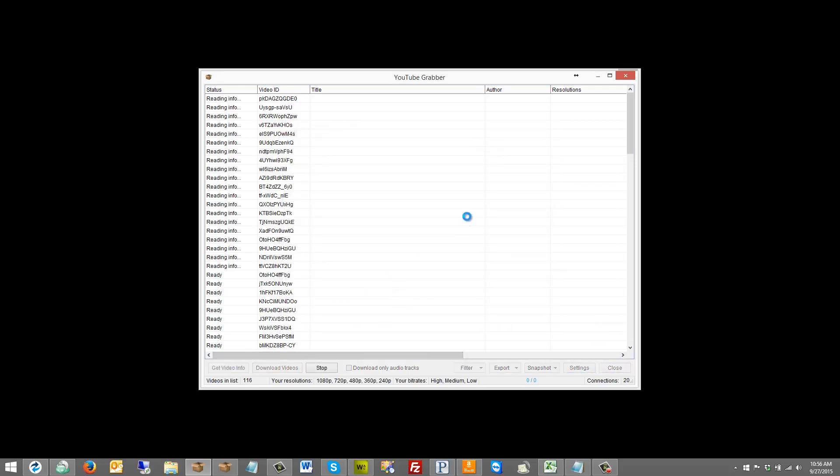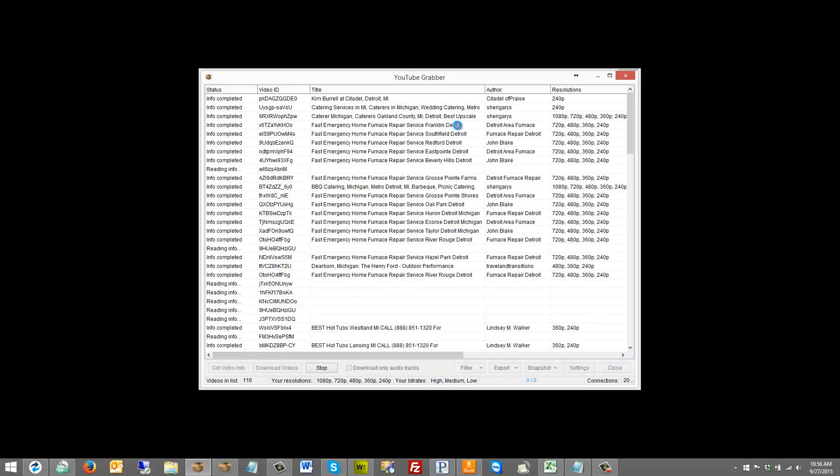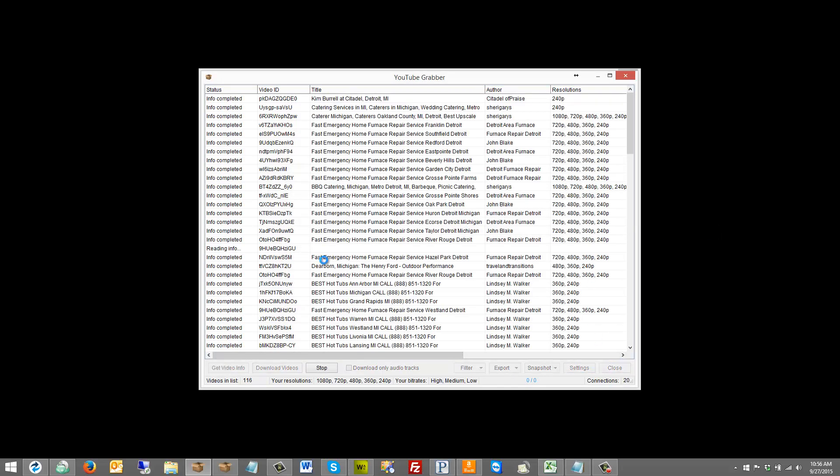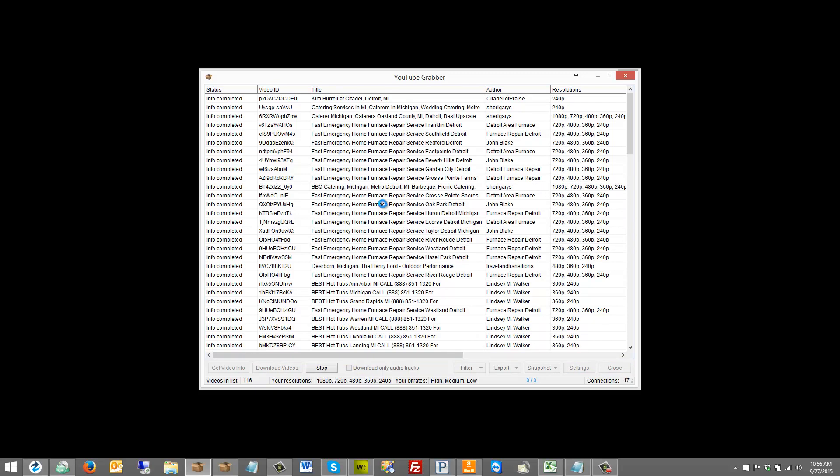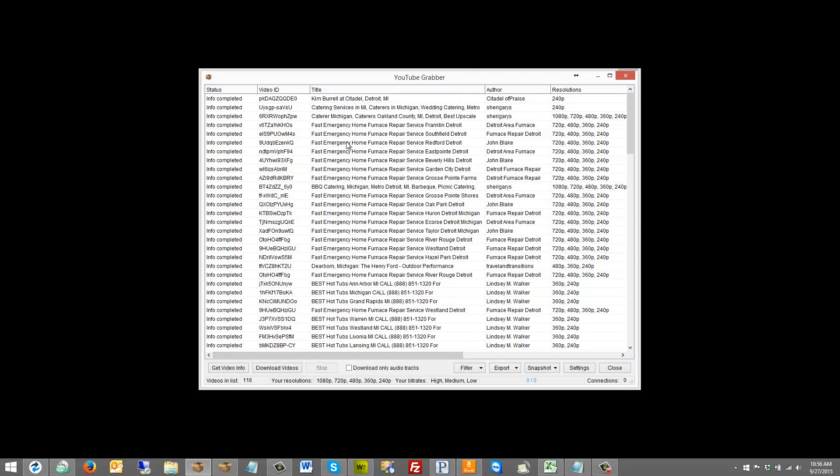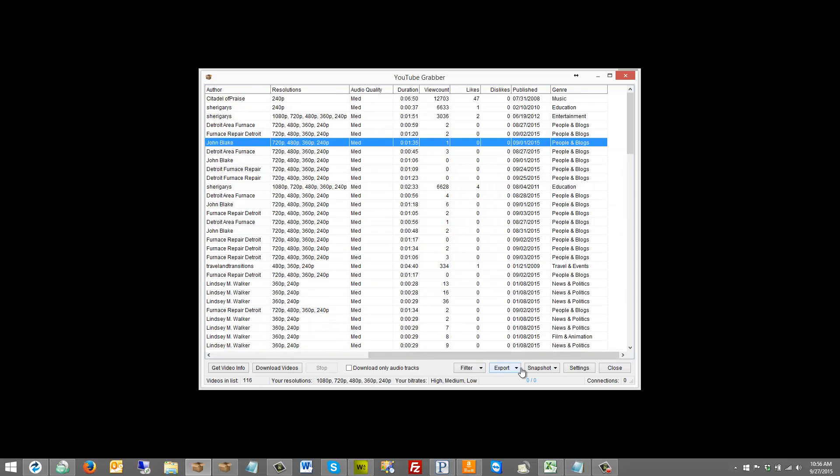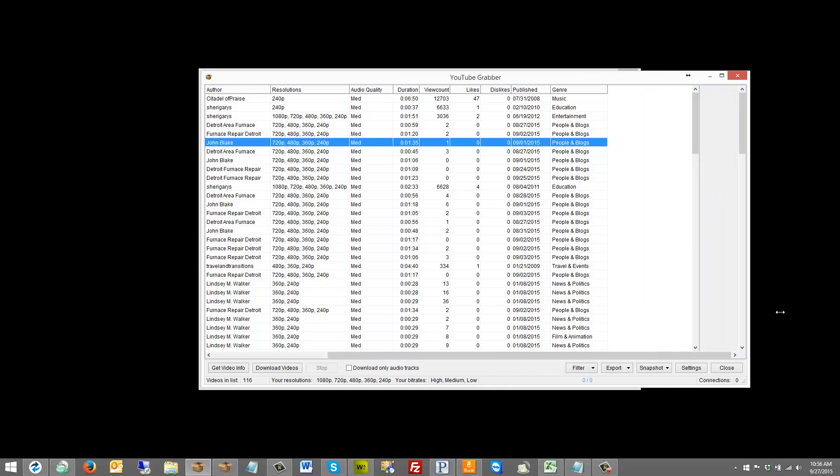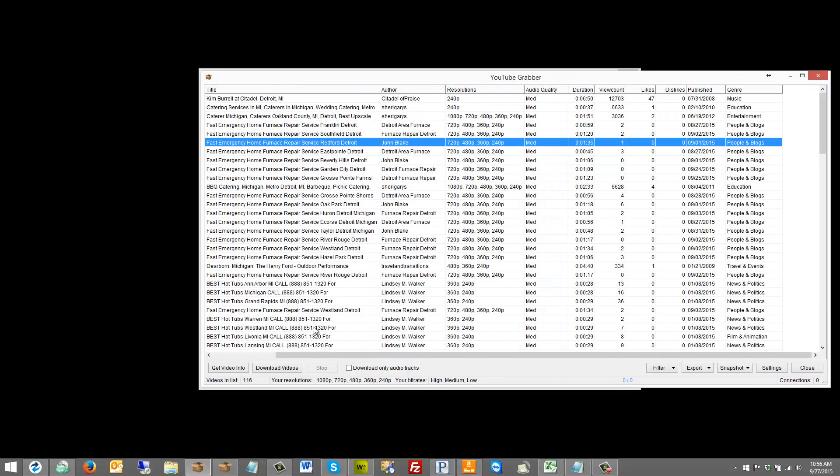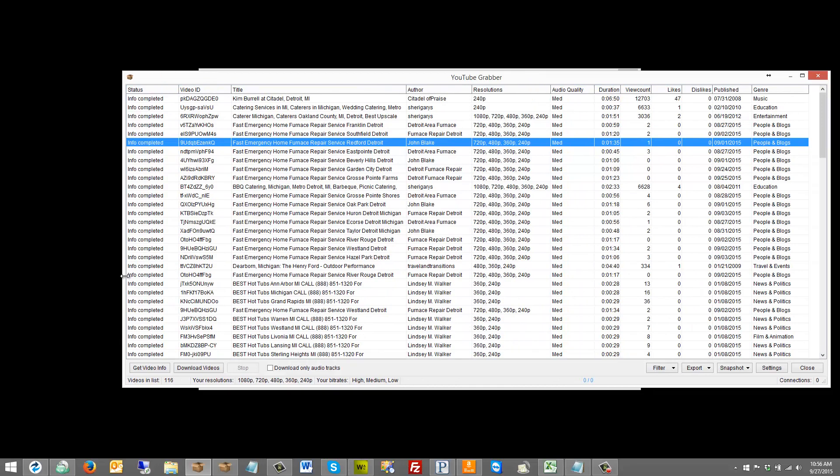So let's get video info here. As it comes through, you can see a lot of obviously stuff here with Detroit on it and home-related things because of the service market there that I typed in. As far as author, you can see the authors here and the resolution, and then what might not be apparent is there's a lot more info here.